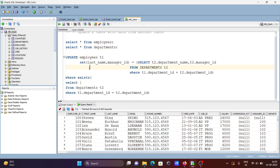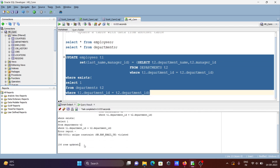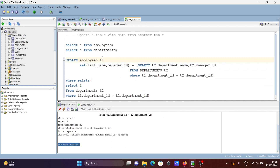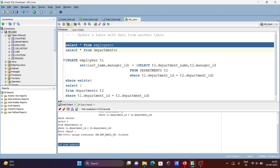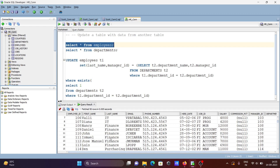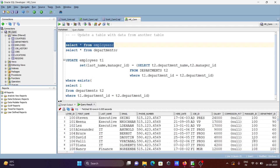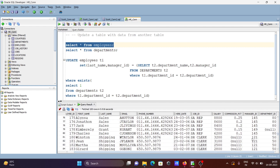Let's rerun the query. You can see 106 rows updated. Checking the employees table, you can see last_name now contains the department name from the departments table — for example, 'Executive' — and the manager_id has also been updated from the departments table.